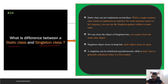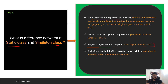The next question is: what is the difference between a static class and a singleton class? A static class cannot implement an interface, but a singleton class can. You can clone the object of a singleton but not of a static class. A singleton object is stored in the heap, while a static object is stored in the stack. A singleton class can be initialized asynchronously, while a static class is generally initialized when it is first loaded.